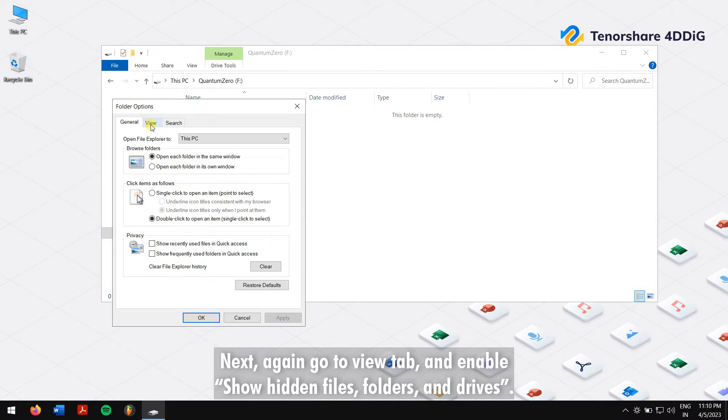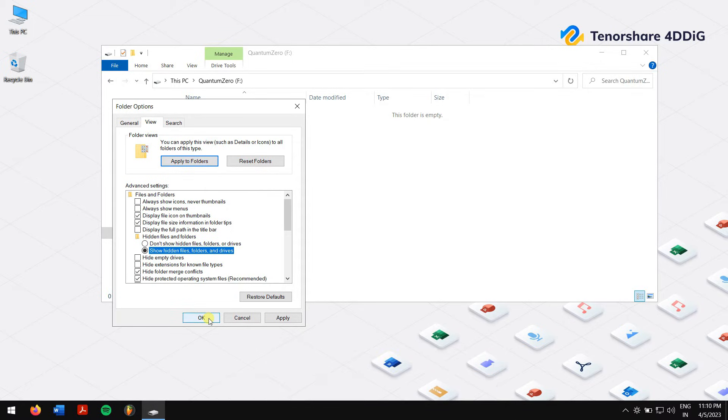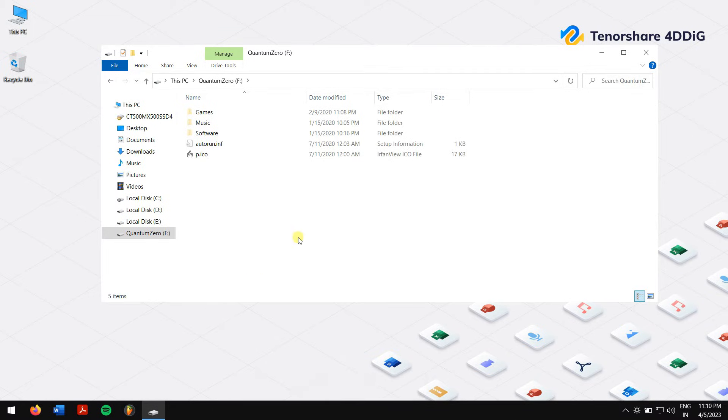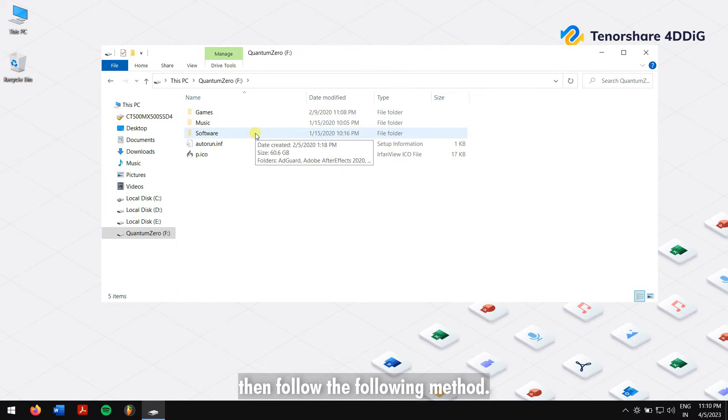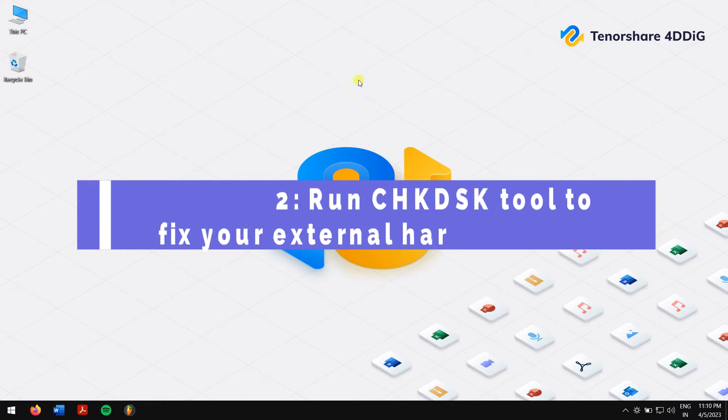Now your files must be visible. But if your files are not yet visible, then follow the following method. Method two: Run Check Disk tool to fix your external hard drive.